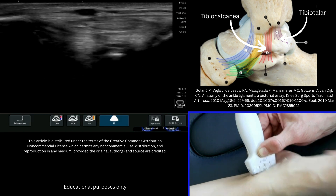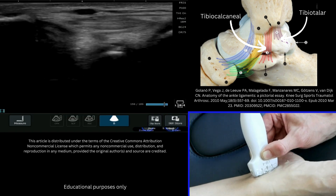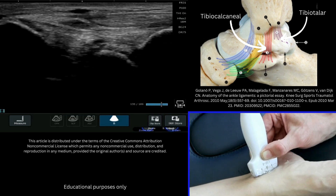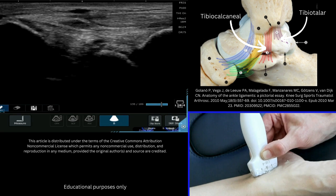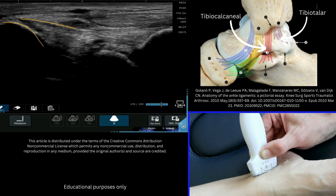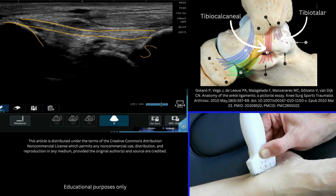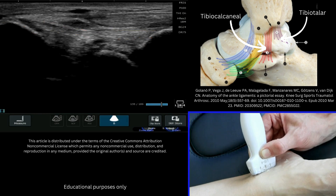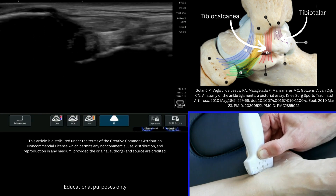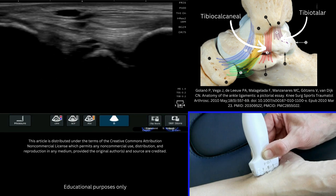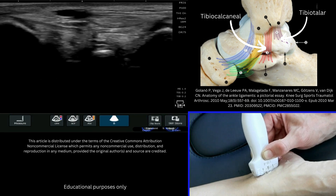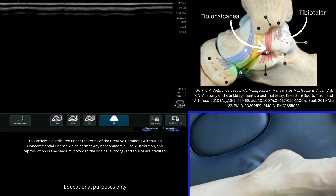If I freeze my image there, you can see this is the malleolus and here comes the tibiocalcaneal ligament over the top to the sustentaculum tali on this side of the image. And that is how you find your deltoid ligament.